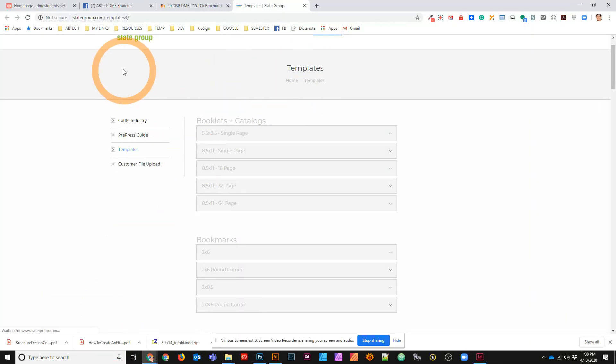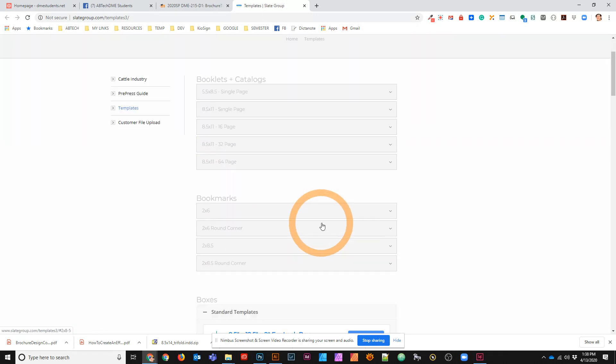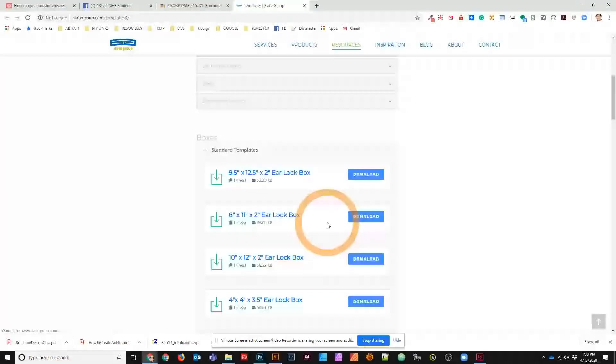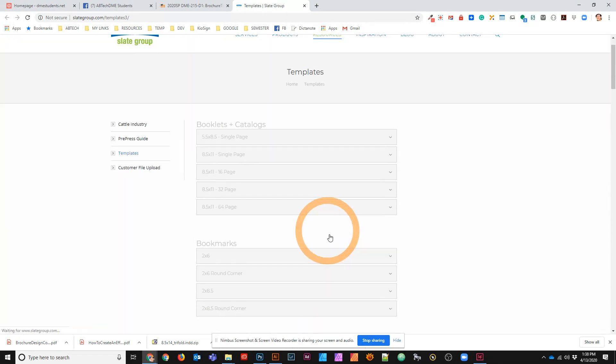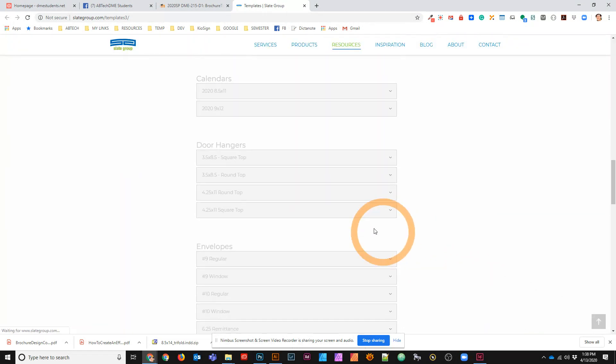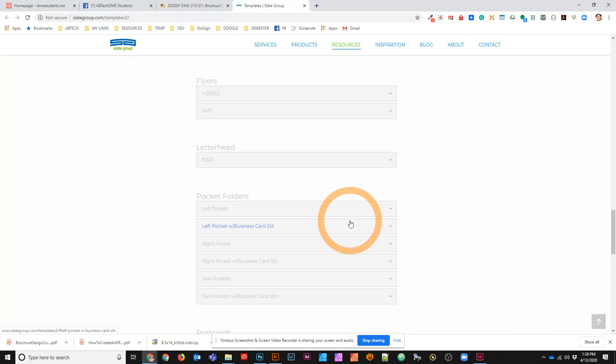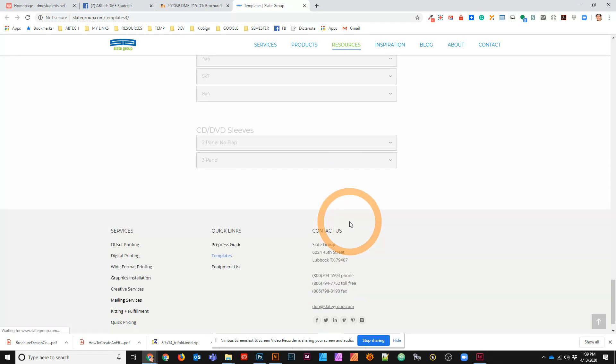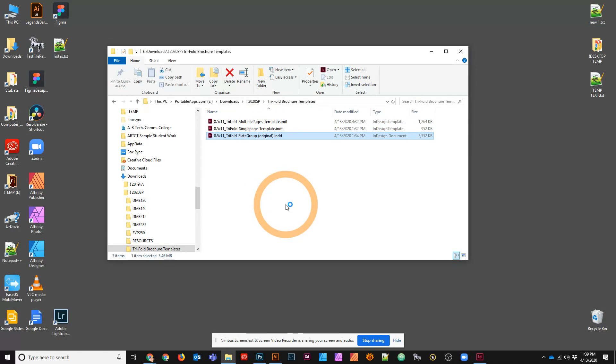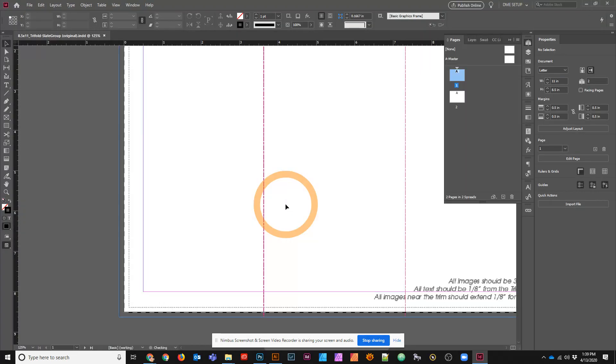The Slate group actually has some templates you can download, which is really nice. So you might go to a booklet and let's see if I can find the tri-fold. Somewhere in here we have some tri-fold brochures, but I'm not going to worry about it. I found them and downloaded one and so here is the download that I got.